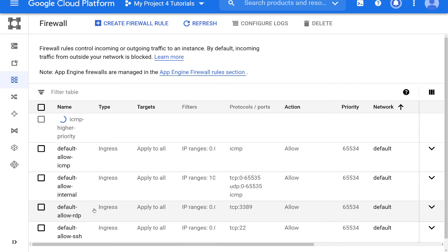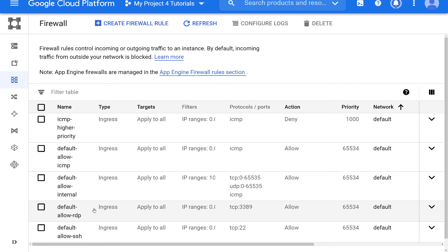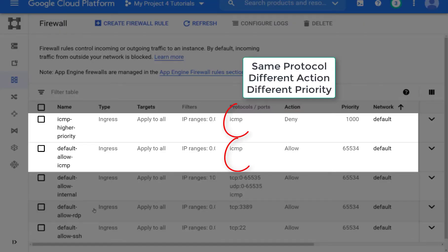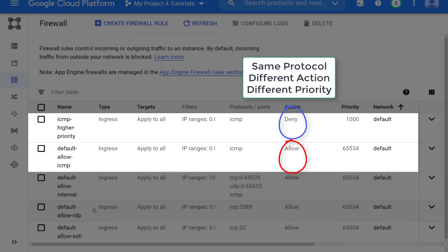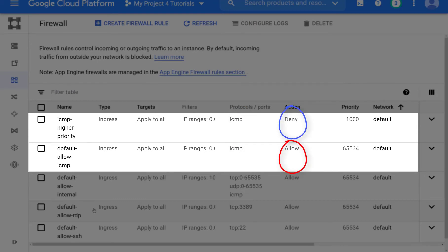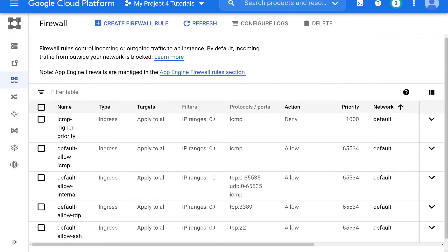So now you will see that we have two ICMP rules. Same protocol, different action, one's a deny, one's an allow. Different priority, one's 1,000, one is 65,534.